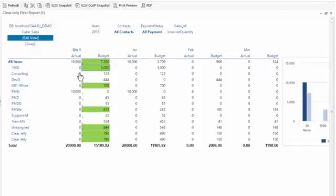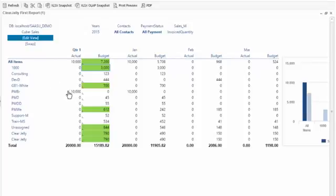So this concludes an initial quick demonstration of how to get started with JEDOX Web. Please try out, play with your ClearJelly model. If you have any questions, don't hesitate to contact our support team. Thank you very much.